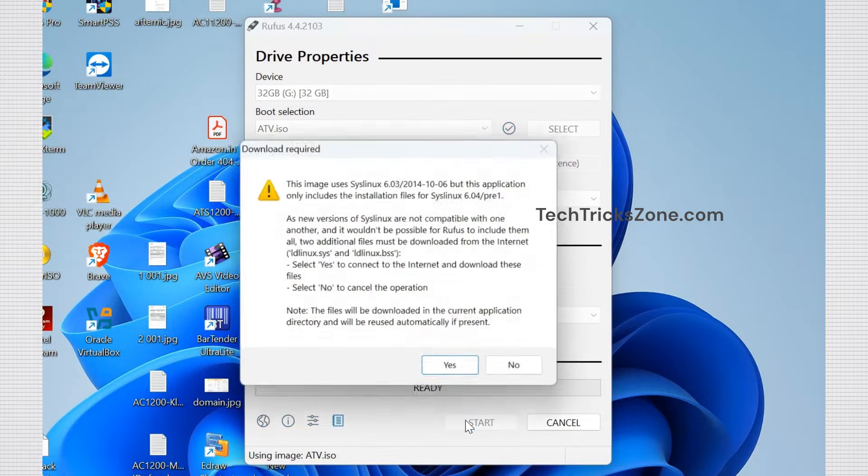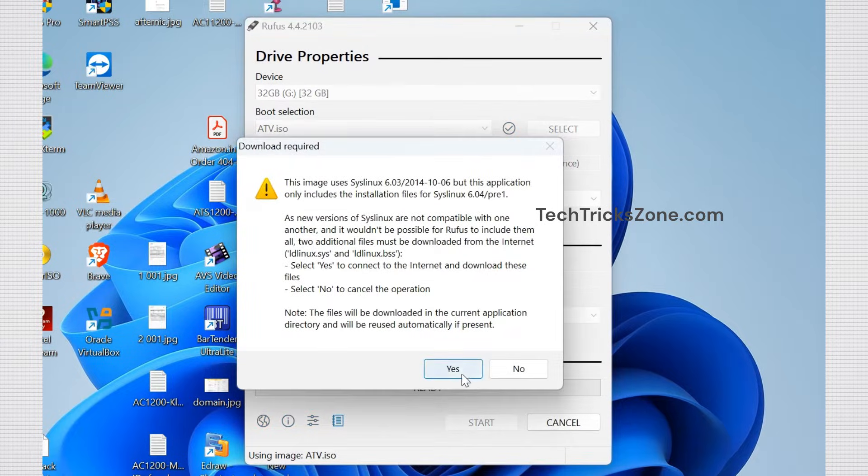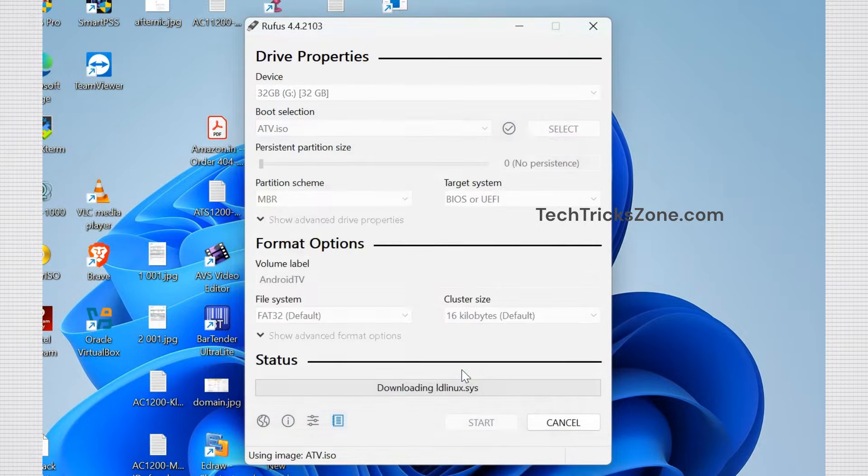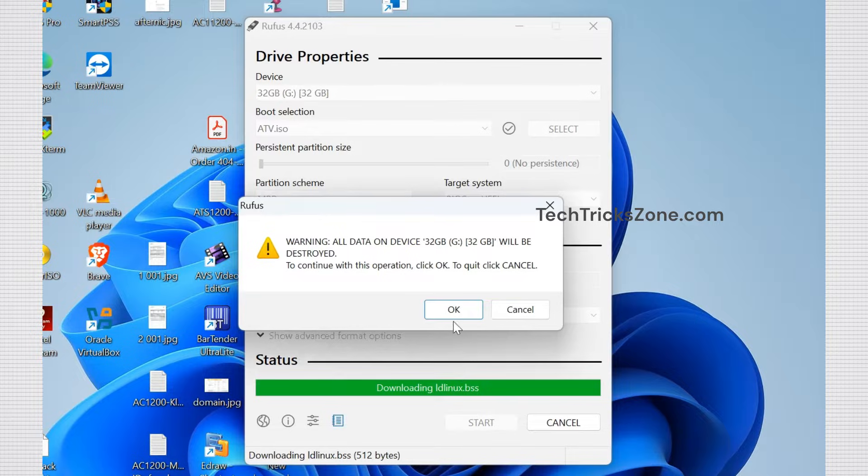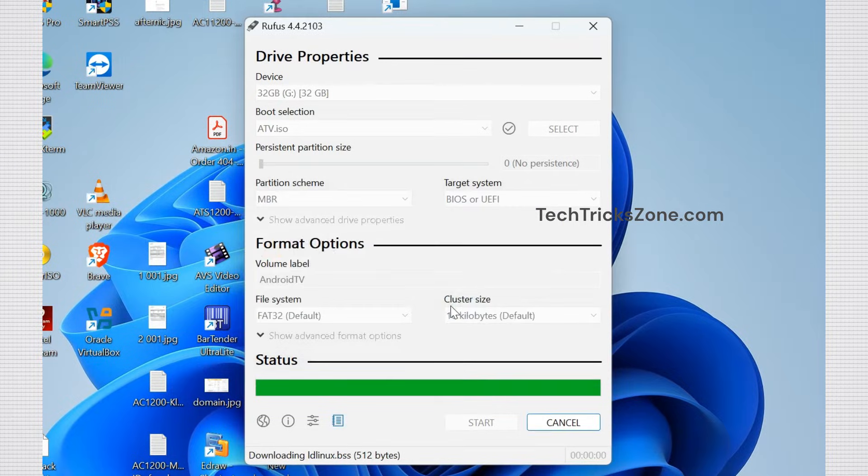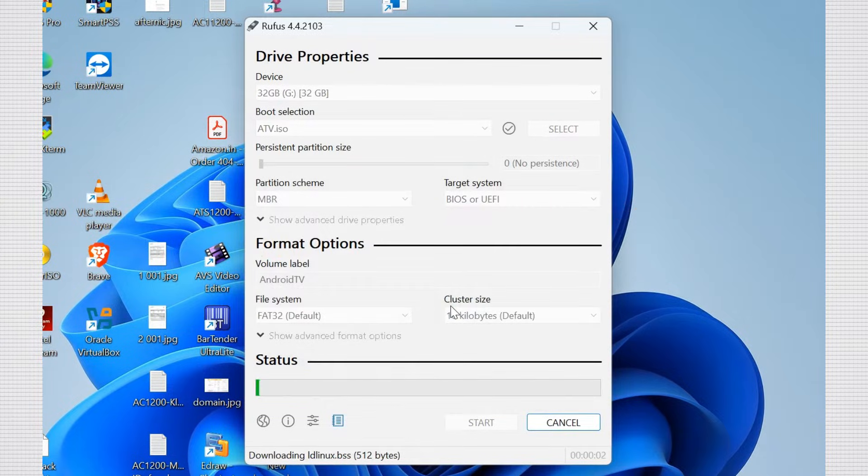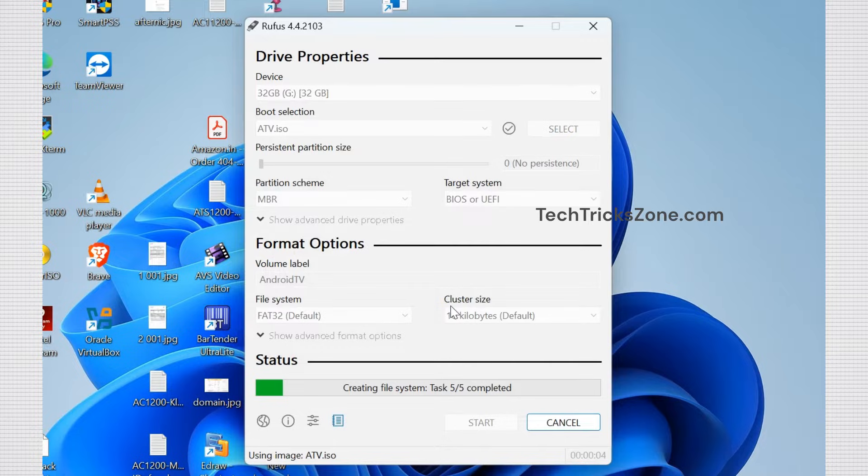Making the pen drive bootable will erase all the data stored on it. Make sure you already backed up your important files to avoid loss. Wait while the process is going on. Once the flashing process is complete, you can proceed.